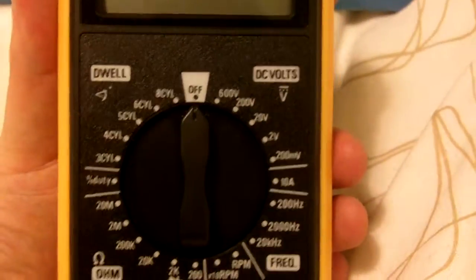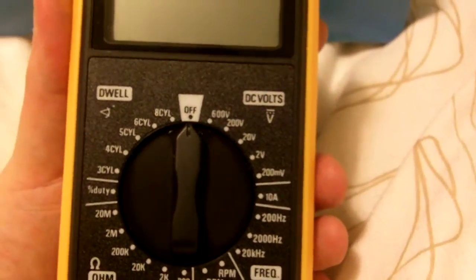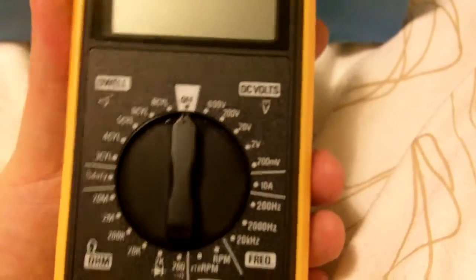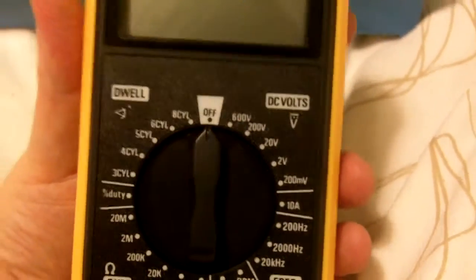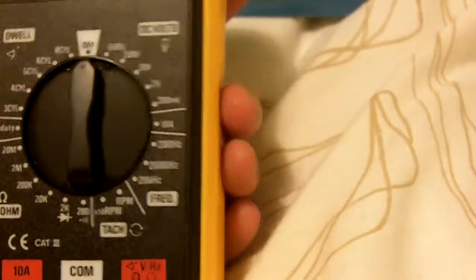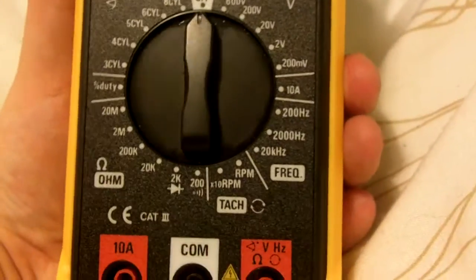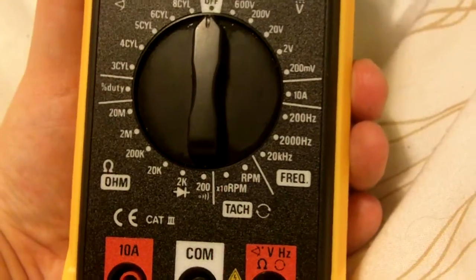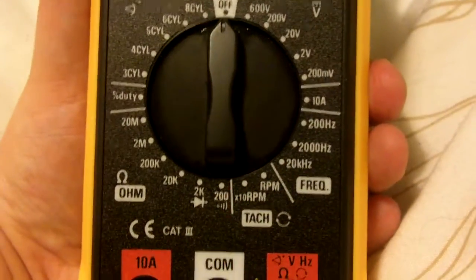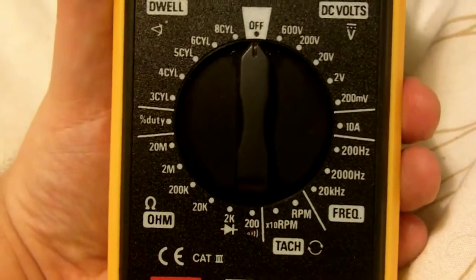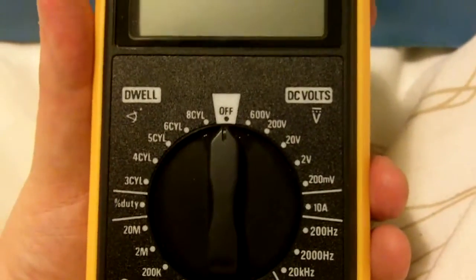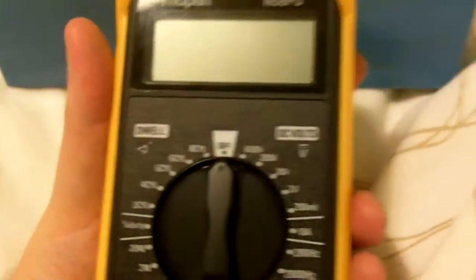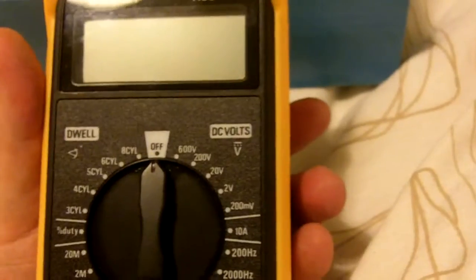It does the usual DC, doesn't do AC surprisingly, does 10 amps, but then it goes on to do frequency, RPM, resistance, diode checks, ohms, and then it does dwell angles.